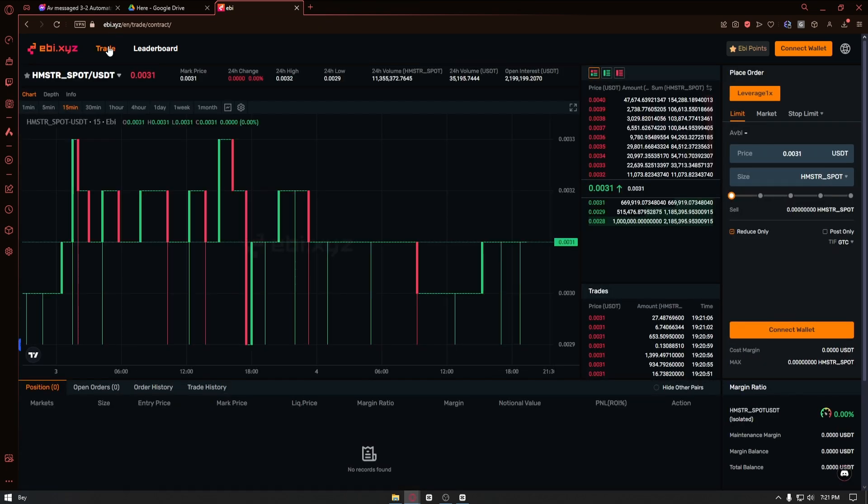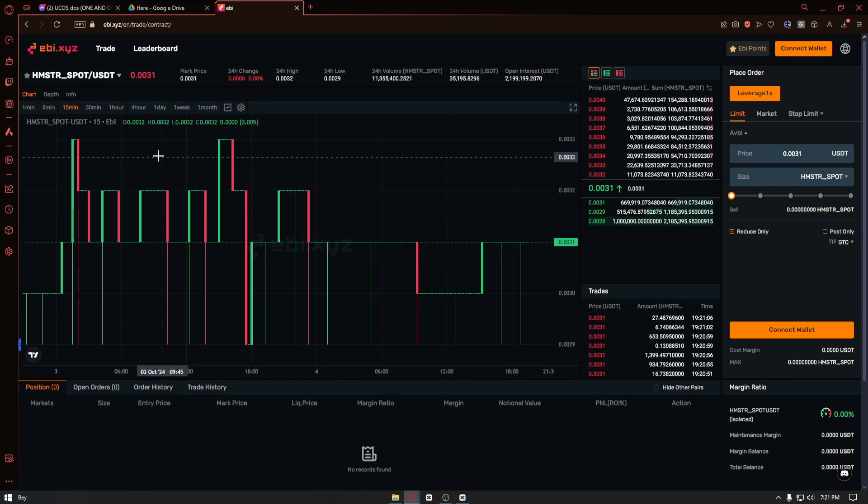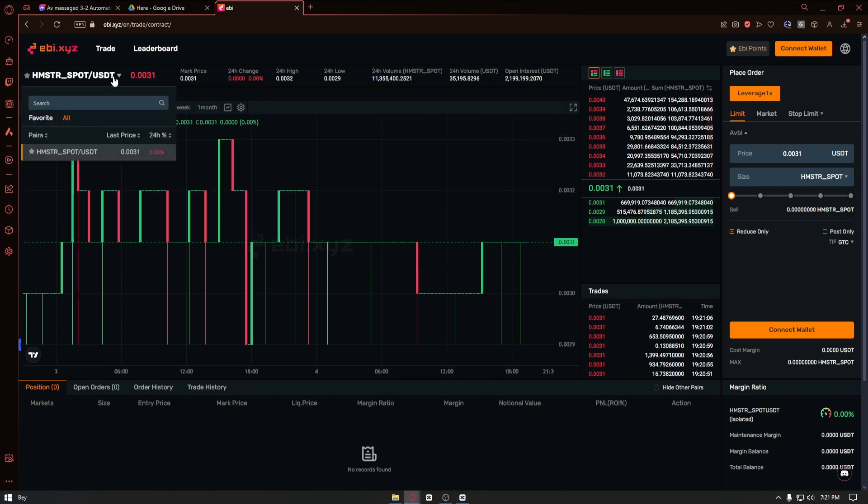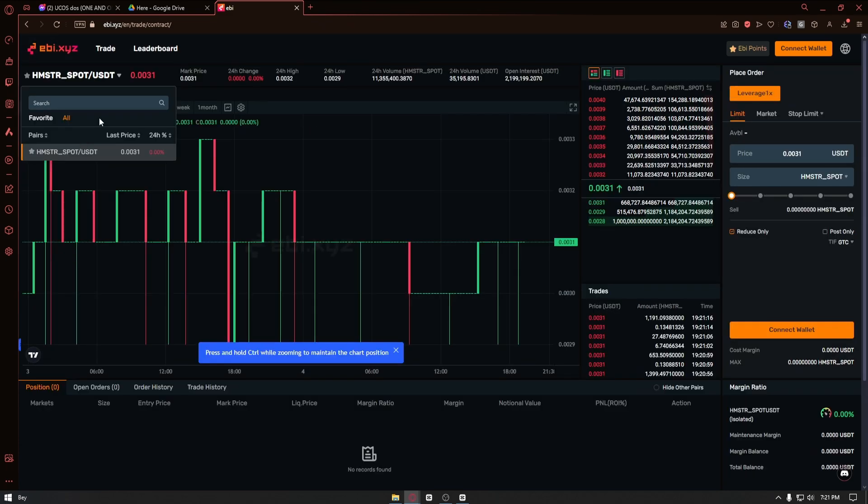Once inside, as you can see, we have a lot of pairs that we can trade with. All you have to do is click on the Hamster spot USDT.